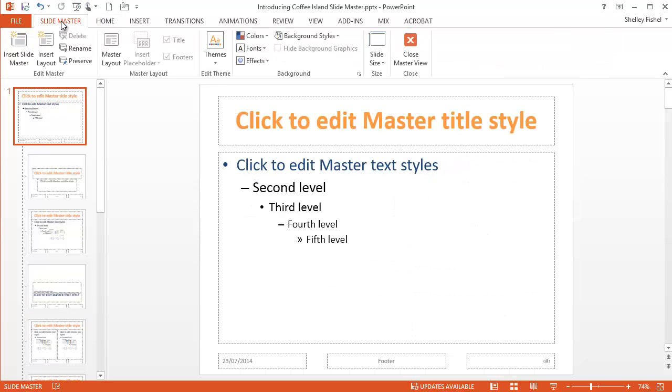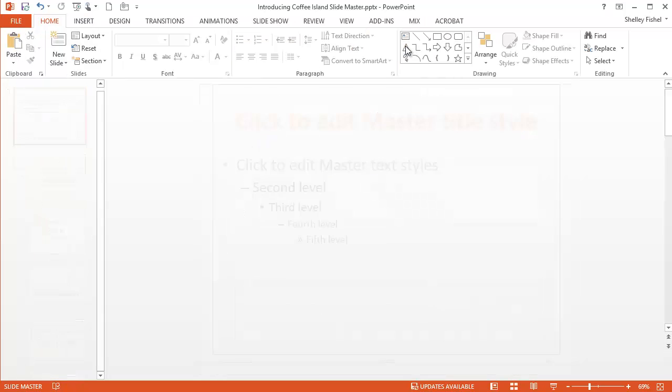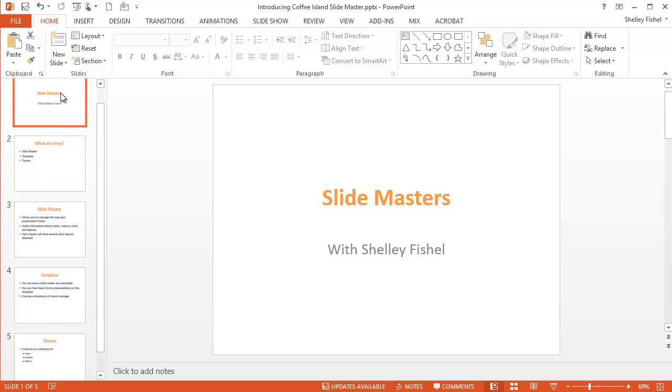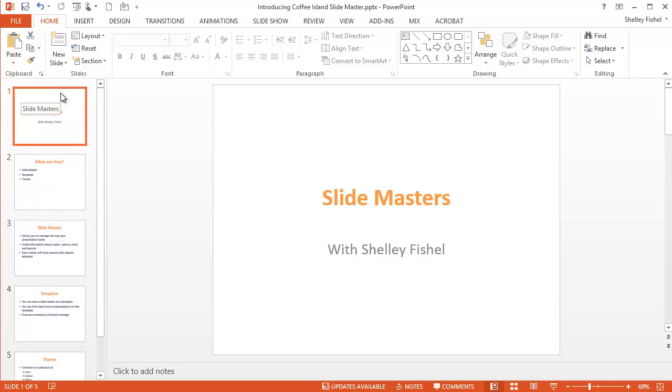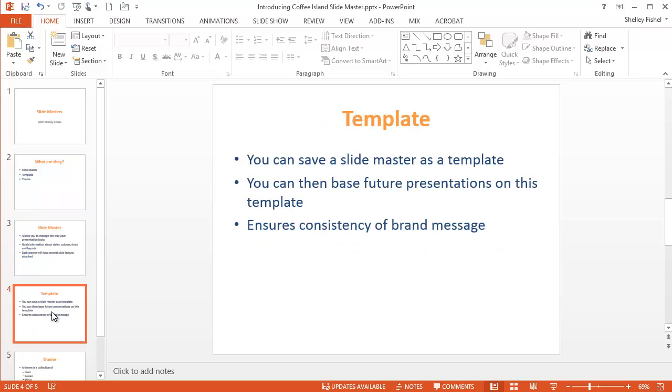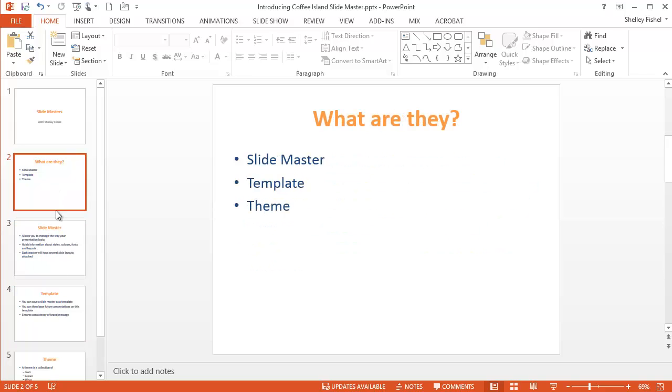I'll go back to the slide master ribbon now and close the master view. There's actually a huge amount more we could talk about with masters, but I'm going to leave that for another video. And here we can see my new presentation. Just brand new. All I did was change the slide master in the background and everything has changed.